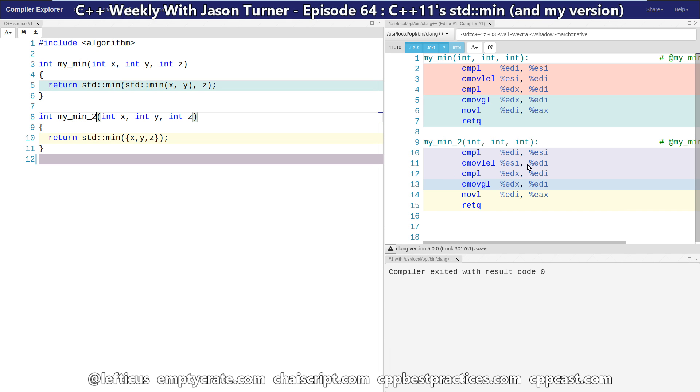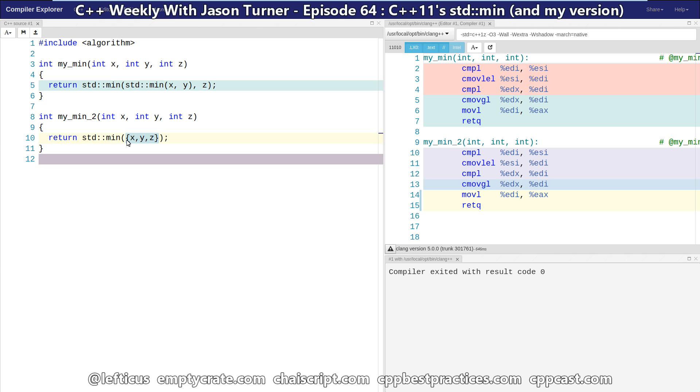And these two compile to be exactly the same. And we're compiling with Clang with all optimizations enabled. But it is important to note that the compiler is actually having to create an initializer list, which is essentially a temporary array on the stack, and pass that to min.